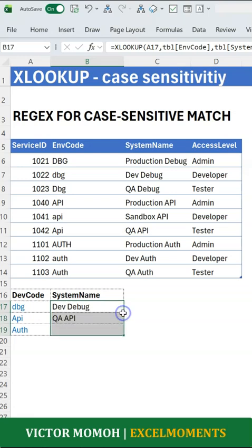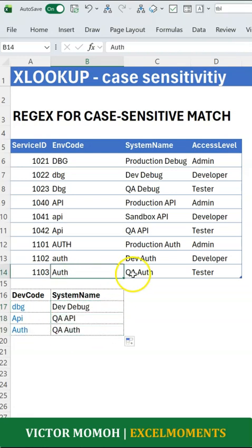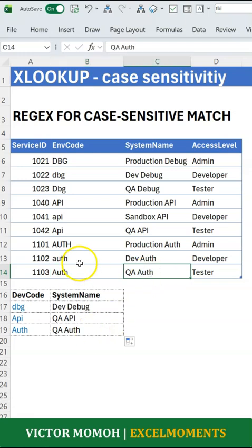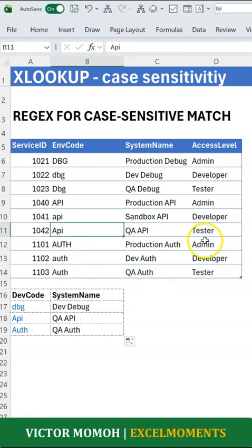Let's take this down and see what we get. So this is capital AUTH — that's this one, it's QA. And API — that's this one, it's QA API.